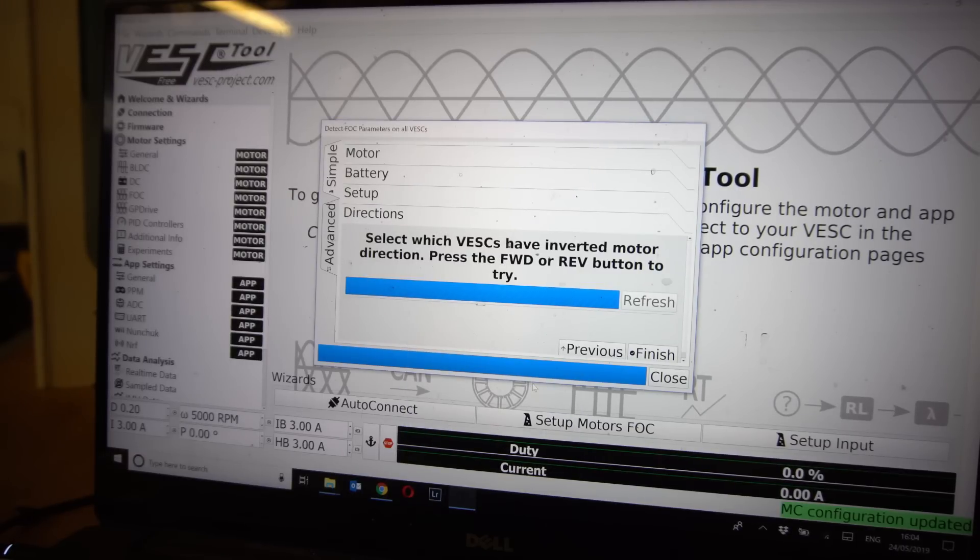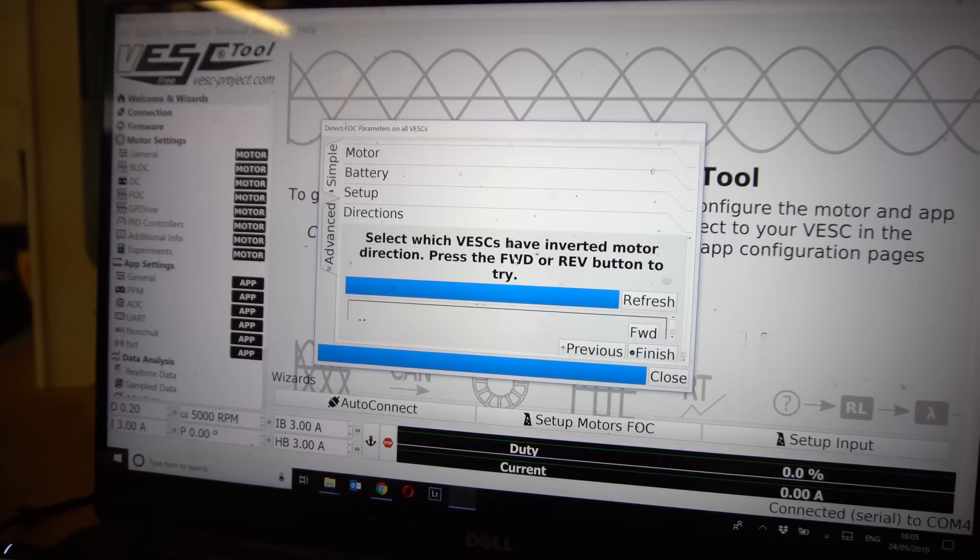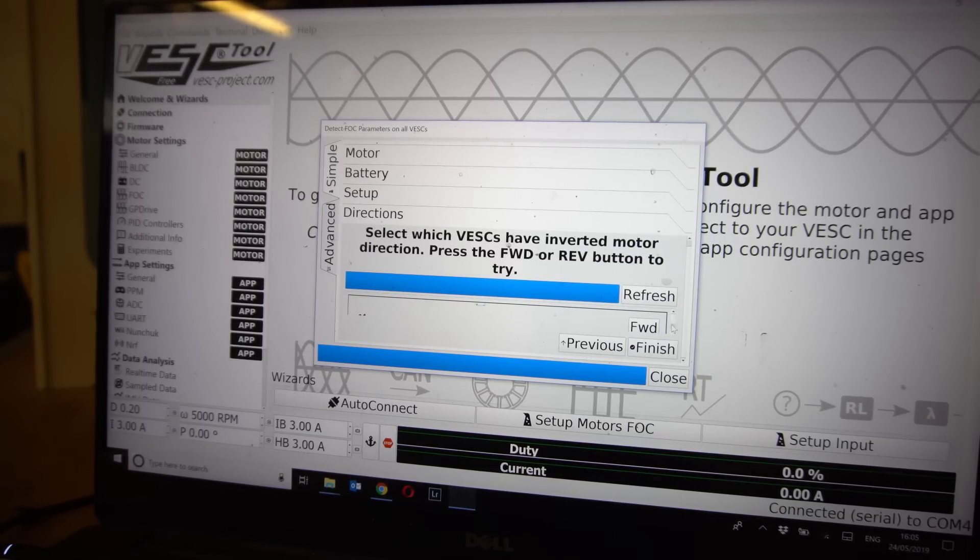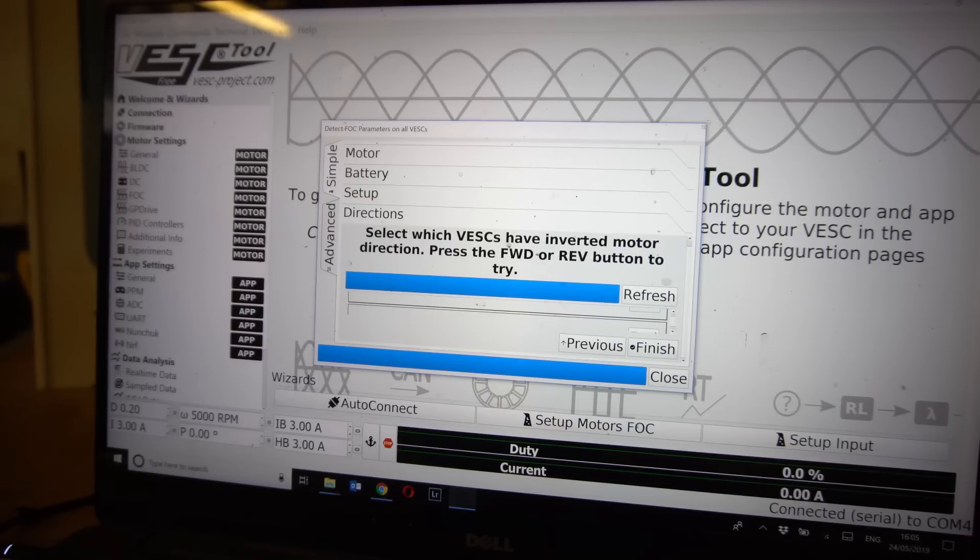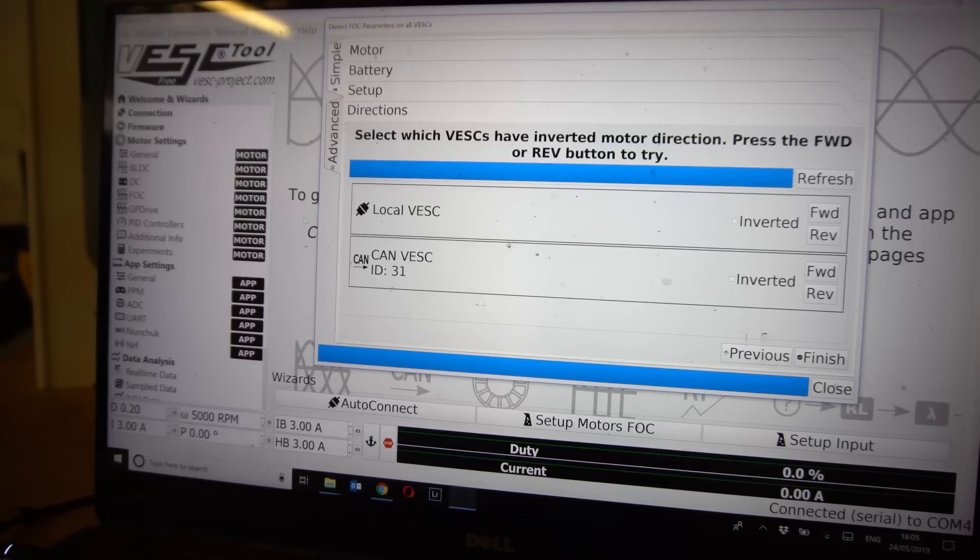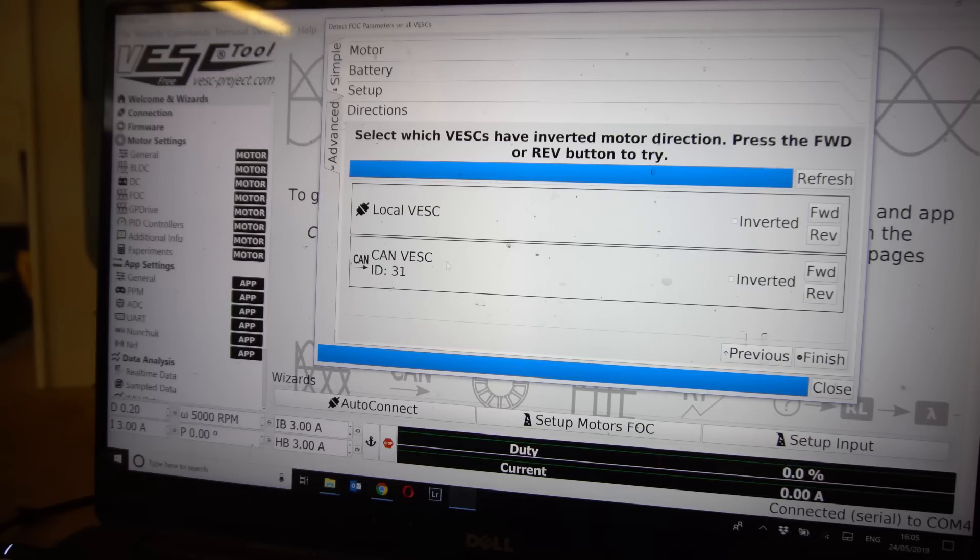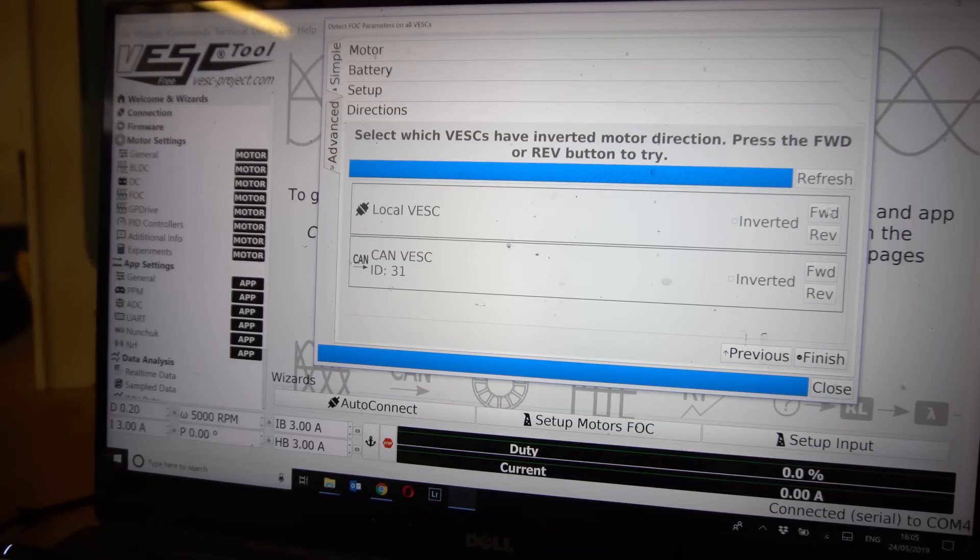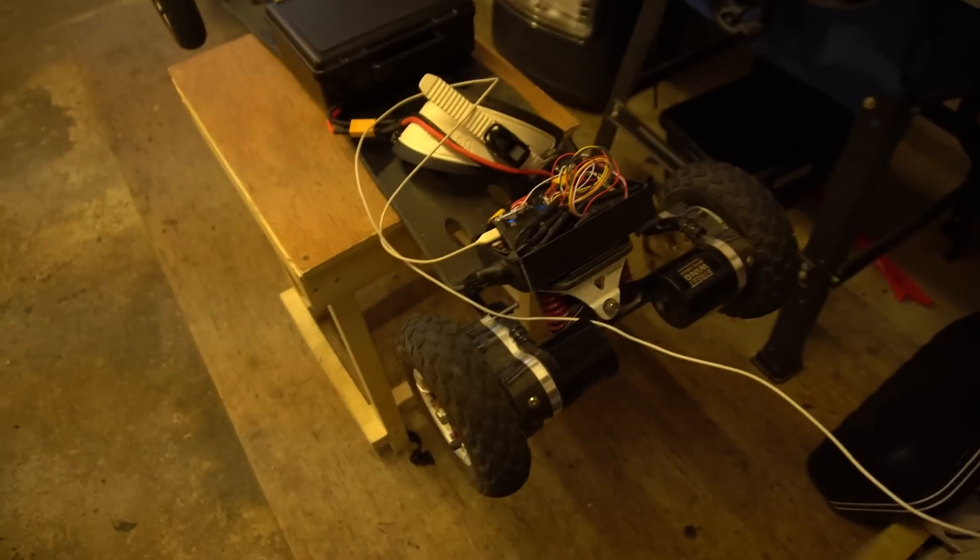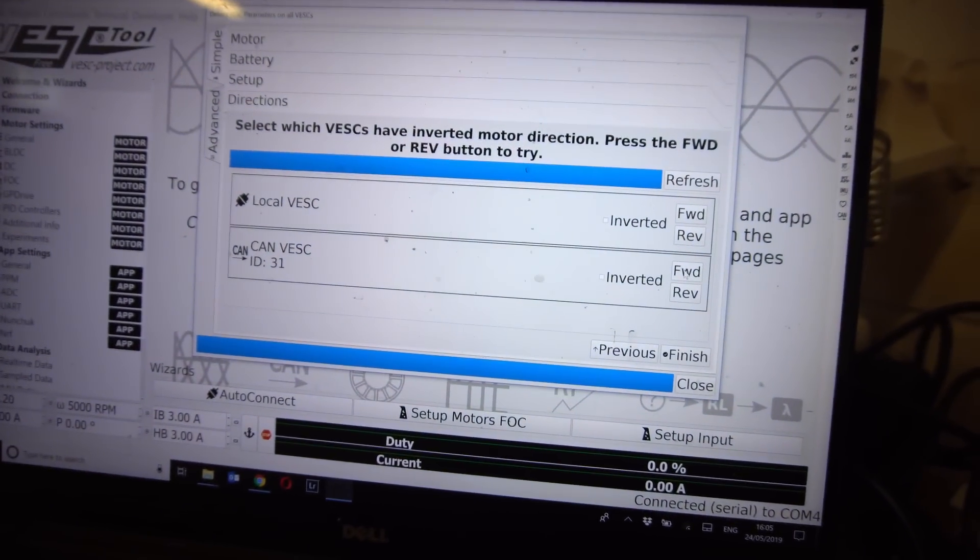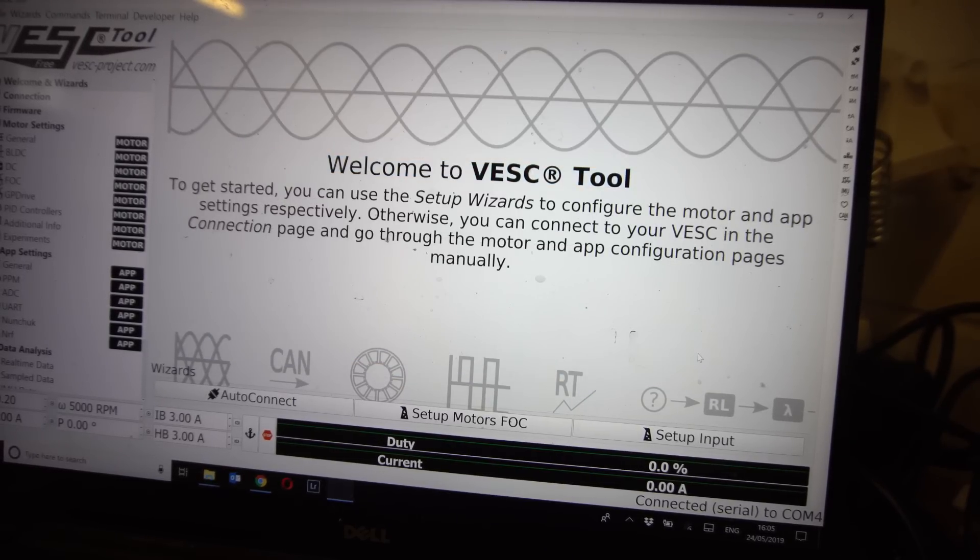Now the next page we can choose to spin the motors and check whether one of them is spinning the wrong way around, which is possible depending on the phase wires. You can change the phase wires or you can just do it in the app here. You can choose one of them to be in an inverted state so that when you press forward it actually goes forward. So you can just press one of these forward or reverse buttons and you can see the motor spin and you can check whether when you click forward the wheels are actually turning in a forward motion or not. Luckily both of mine are turning forward when I press forward so there's no further inputs required for me and we will just click finish.